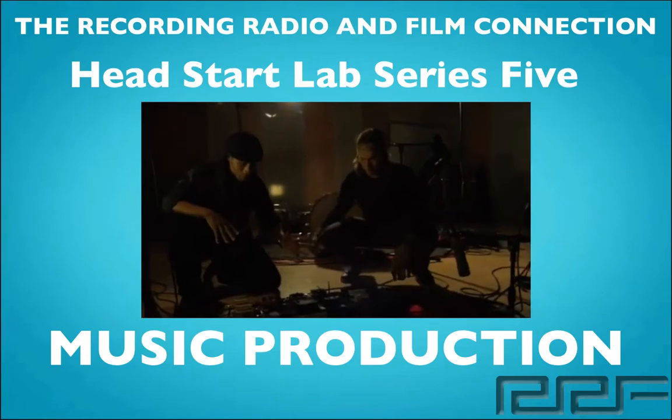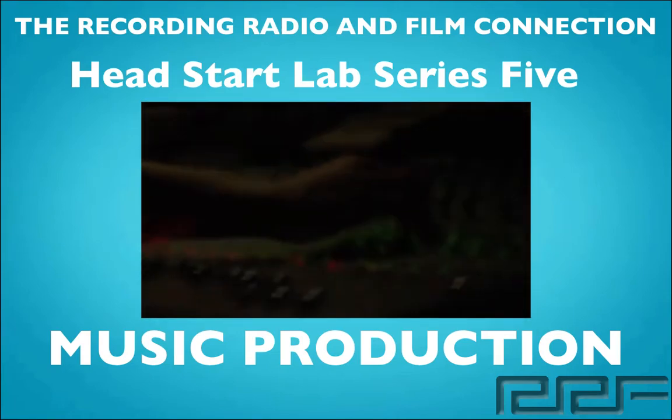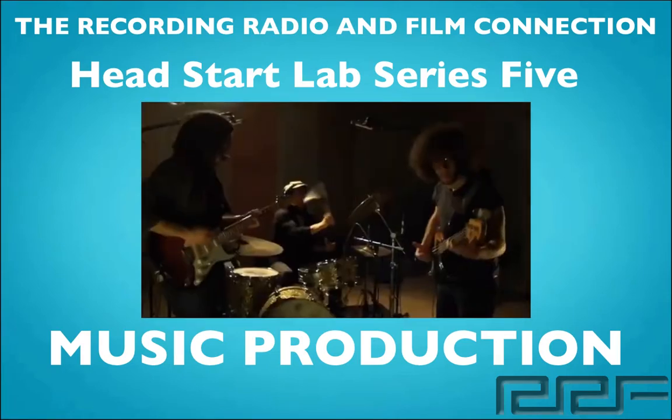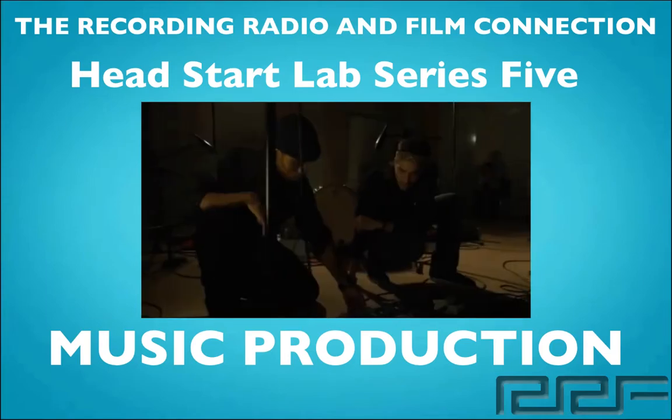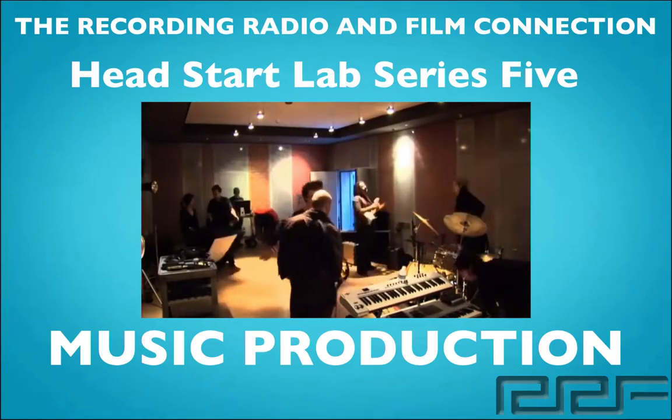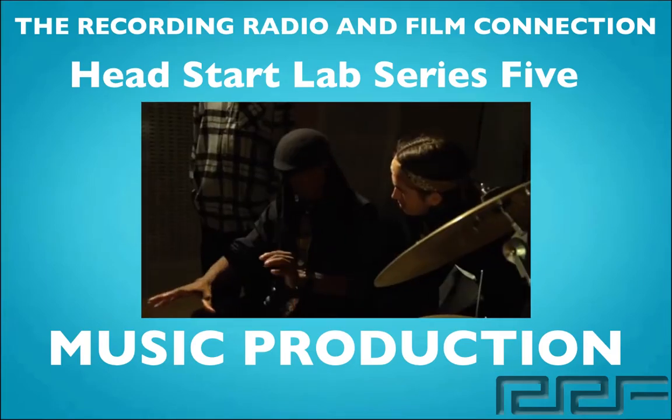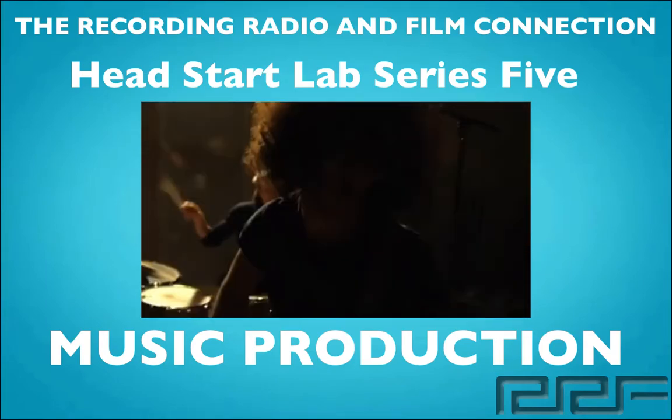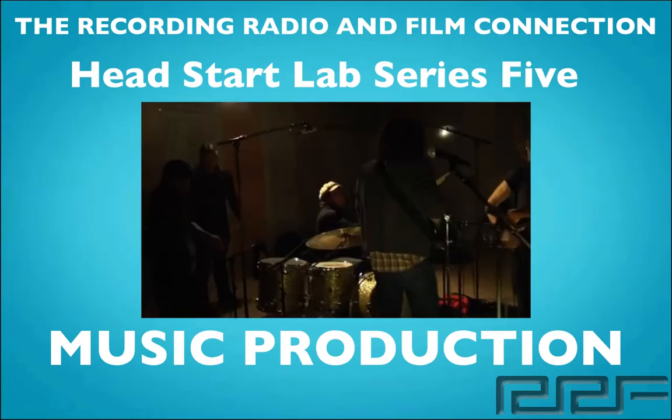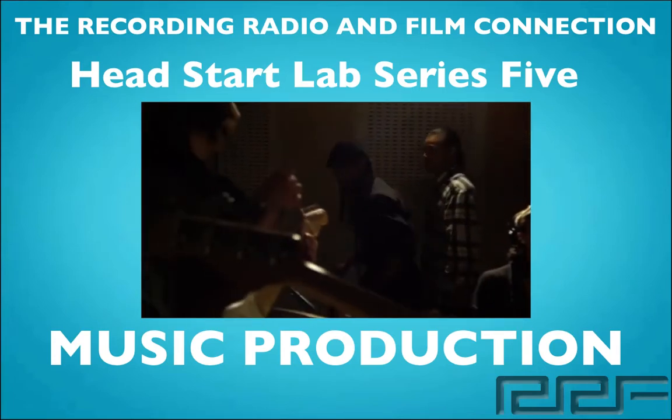In this video series we're going to show you everything you need to know about music production. These tutorials were created from real tutoring sessions at the Recording Connection. In addition to learning in a real studio, all of our students receive free unlimited tutoring while they're in the program. Now let's go ahead and begin.